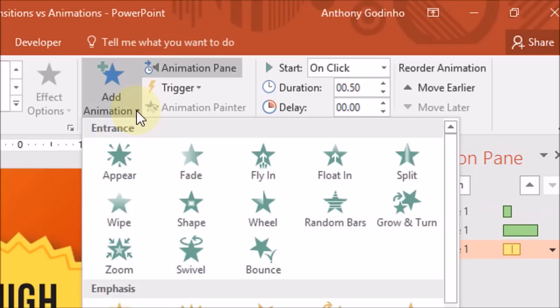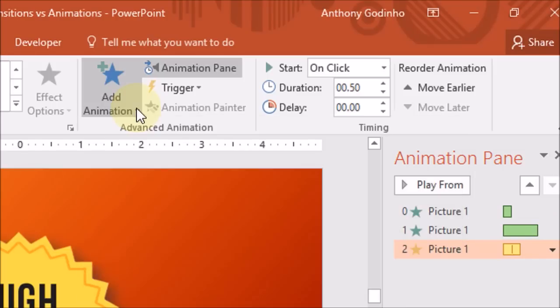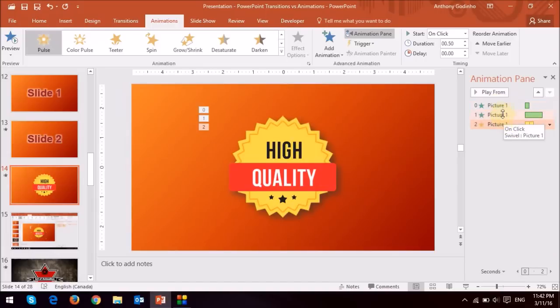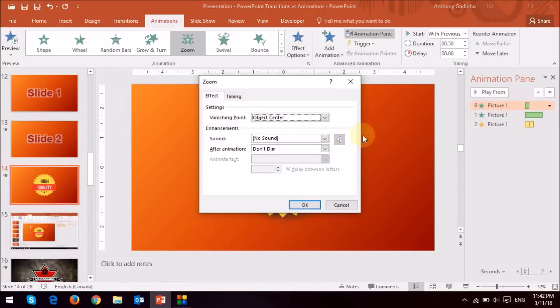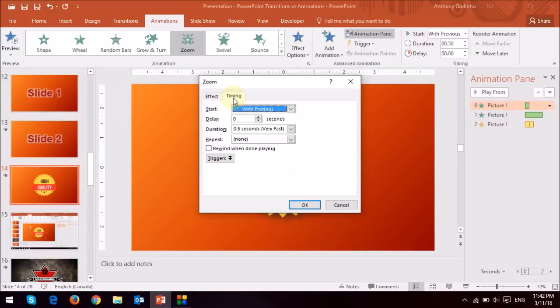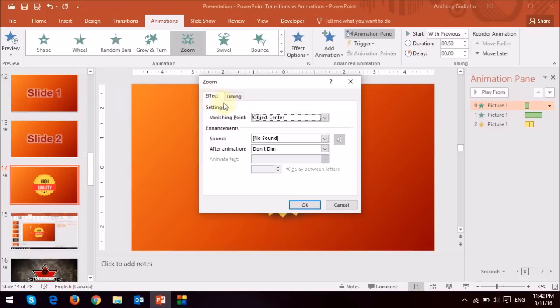and you can apply delays, you can also double click on a particular animation in the animation pane, and it will open up this dialog box, and it will allow you to do some finer adjustments.